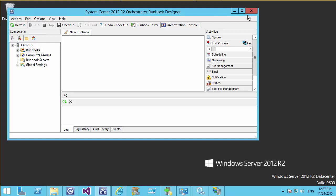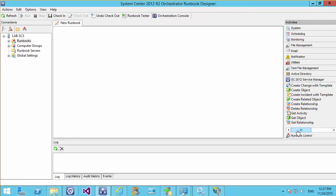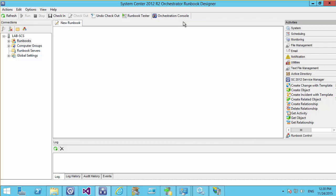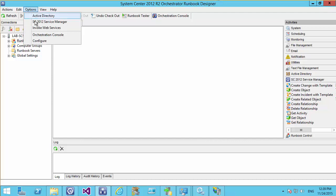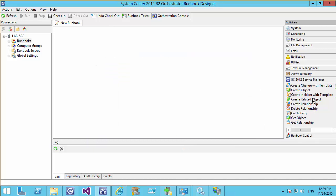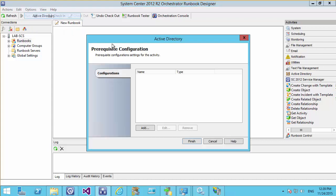Going back into the Orchestrator Runbook Designer, we can now see additional integration packs on the left-hand side — Active Directory items and Service Desk Manager. Now that we've brought in our integration packs, we need to tell Orchestrator where our Service Manager is, where our Active Directory is, and — if doing Exchange — where our Exchange server is. Whenever you bring in integration packs with configurable options, go to the Options button to see the integration pack configuration. We set up Service Manager first, test the connection — connection successful — and then set up Active Directory.